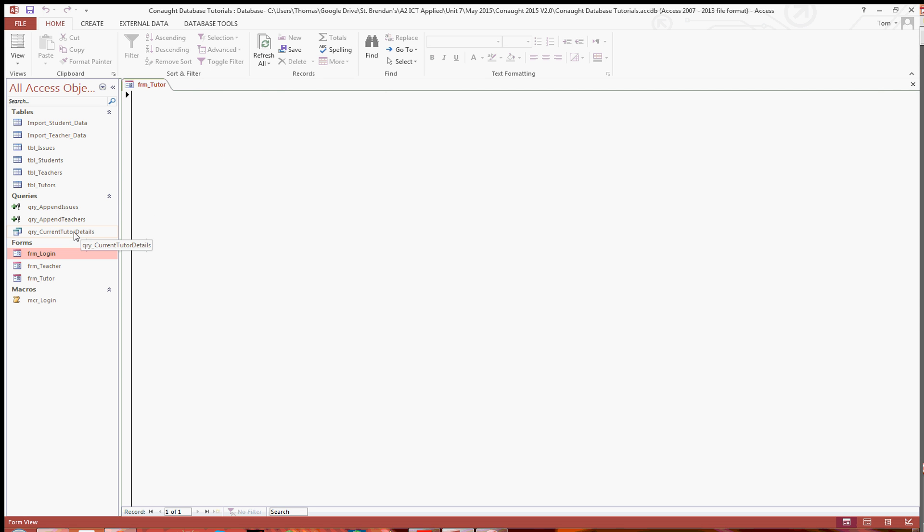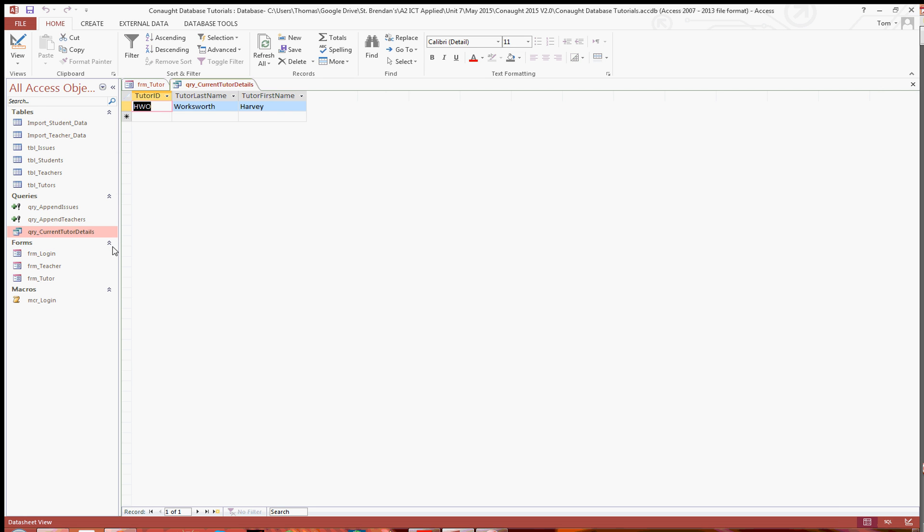So now when I open up the query for the current tutor details, as you can see we've got the last name and the first name and the tutor ID, which is what we've been asked for in the scenario.